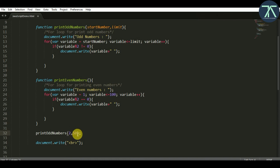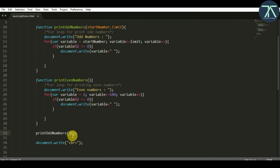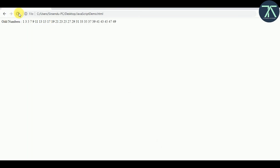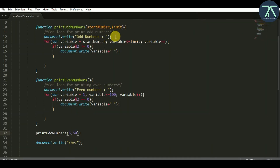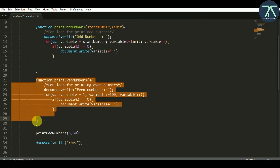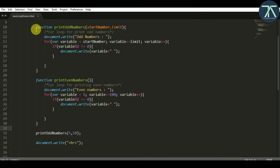If I put 2 first, then 2 will be treated as the start number and 50 as the limit. If you swap them — putting 2 after 50 — then 50 would be treated as start number and 2 as limit, which is not correct. So let's write 5 comma 50. After saving and refreshing in the browser, now it is printing from 5, not from 1. So this way we can write a parameterized and dynamic function. This is the example of a static function and this is the example of a parameterized, dynamic function.